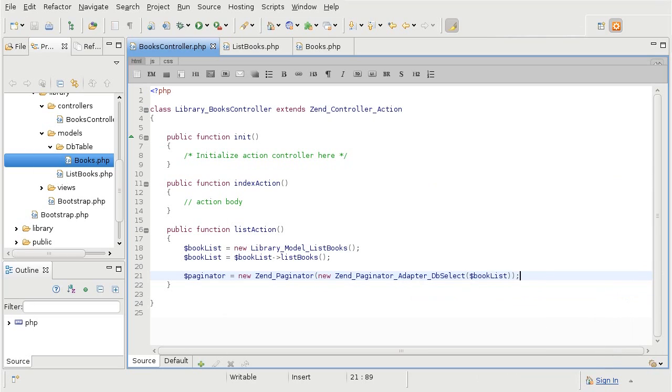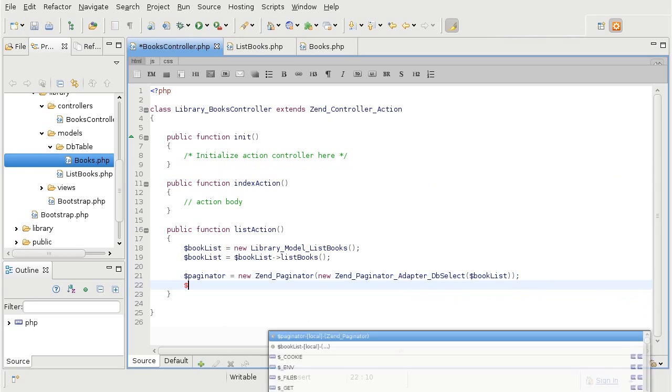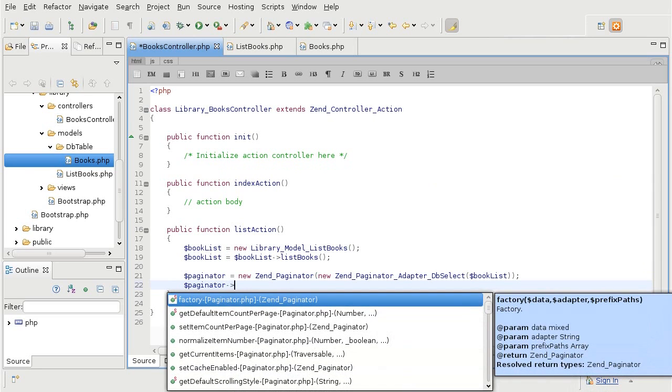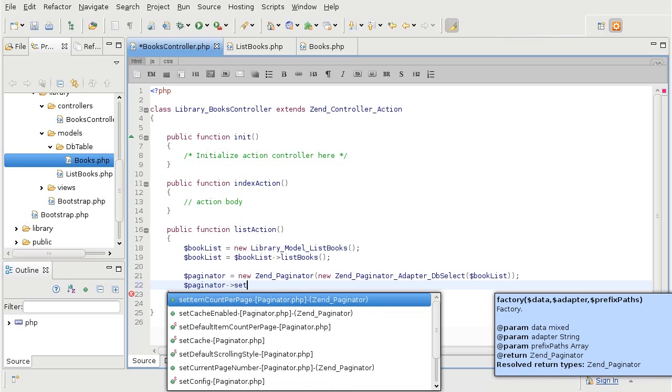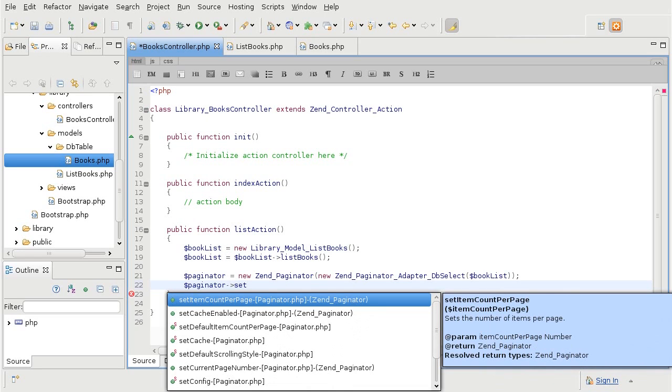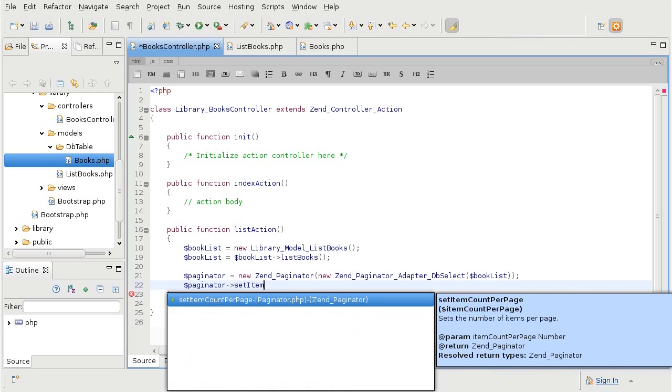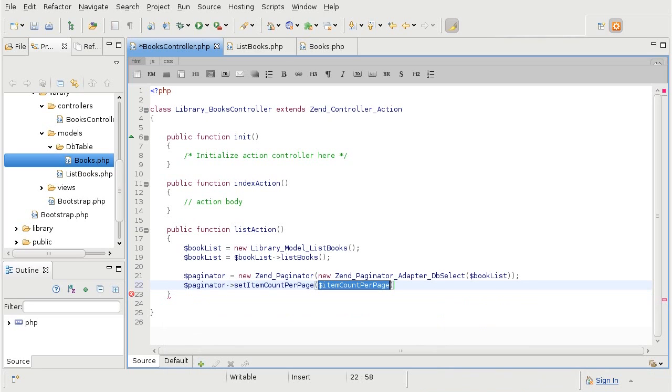Now we are going to set some parameters. First, I want to tell it how many items to display per page. I do not have much data, so I am going to go with a small number 3, 3 items per page.